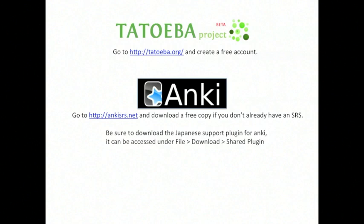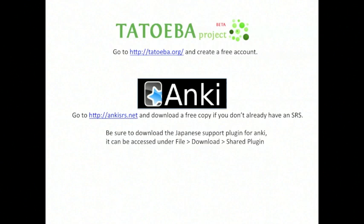So here's your resources. These are both free. You can go to tatoeba.org and go ahead and make a free account there. There's really nothing to it besides just making an account. That's going to allow you to download all the sentences that you're going to want to use later on for your sentence mining. Also you can get Anki.